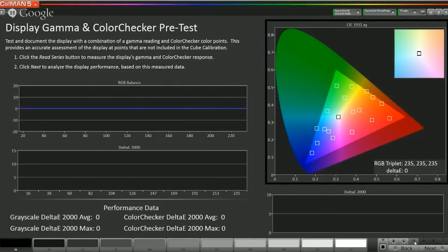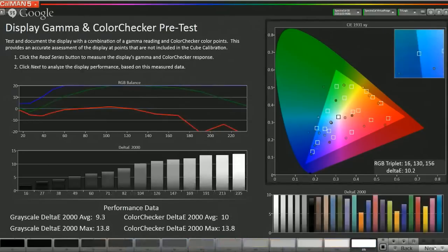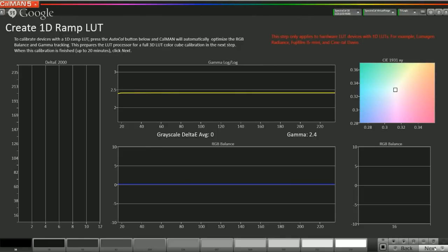Now we will run our pre-calibration capture, which will take just a minute or two. Now we go to our display performance analysis. On this display, when you create a 3D LUT, it goes into its native mode — applying nothing, no correction or white balance controls. All the calibration happens with the 3D LUT. As noted in our quick start guide, you can't do RGB gains and offsets on this display if you're going to do a 3D LUT, because they'll actually make the LUT not work properly. Since we can't optimize the display, we go straight to the calibrate cube LUT section. Since this display does not have a 1D LUT, we skip that step.